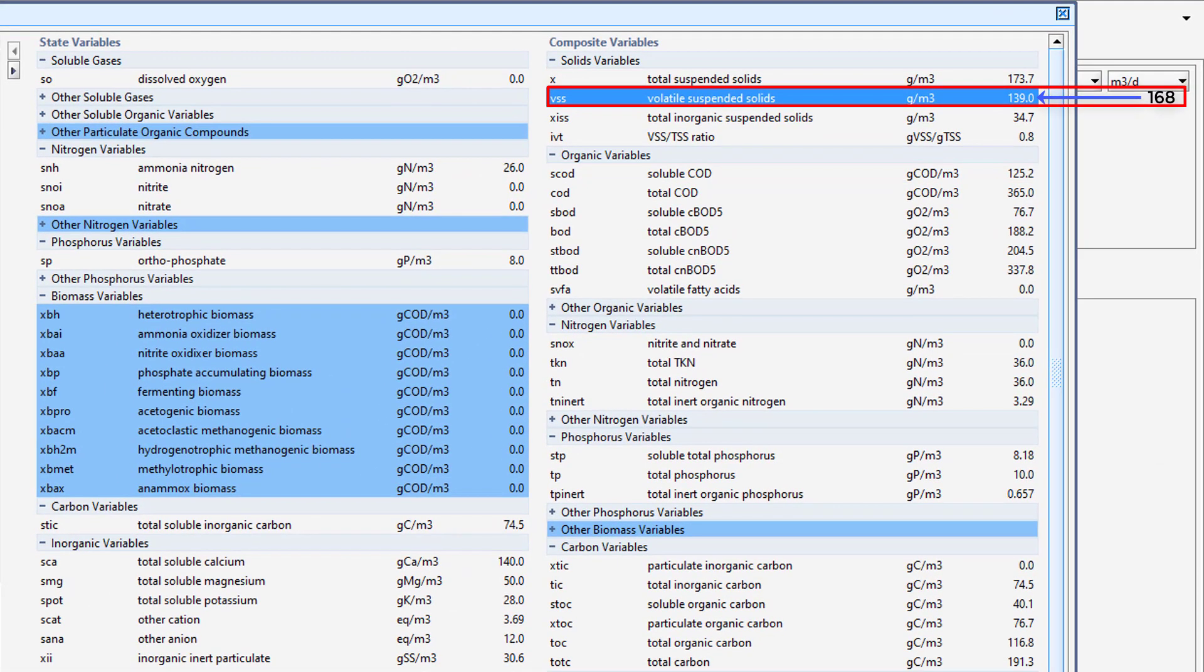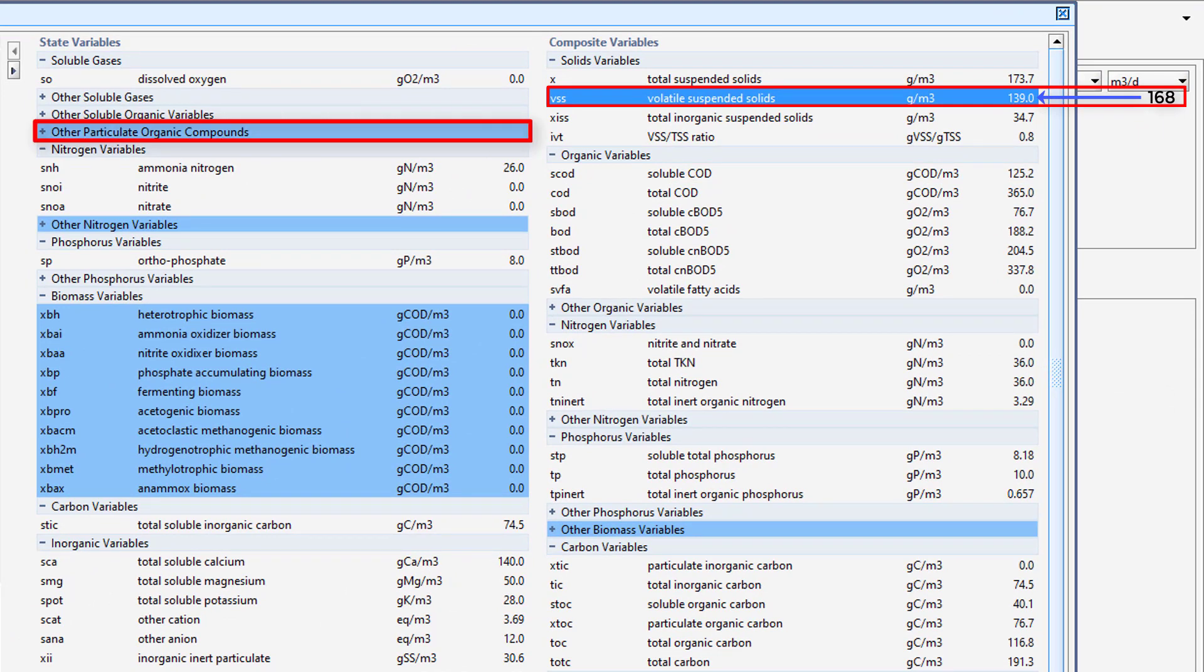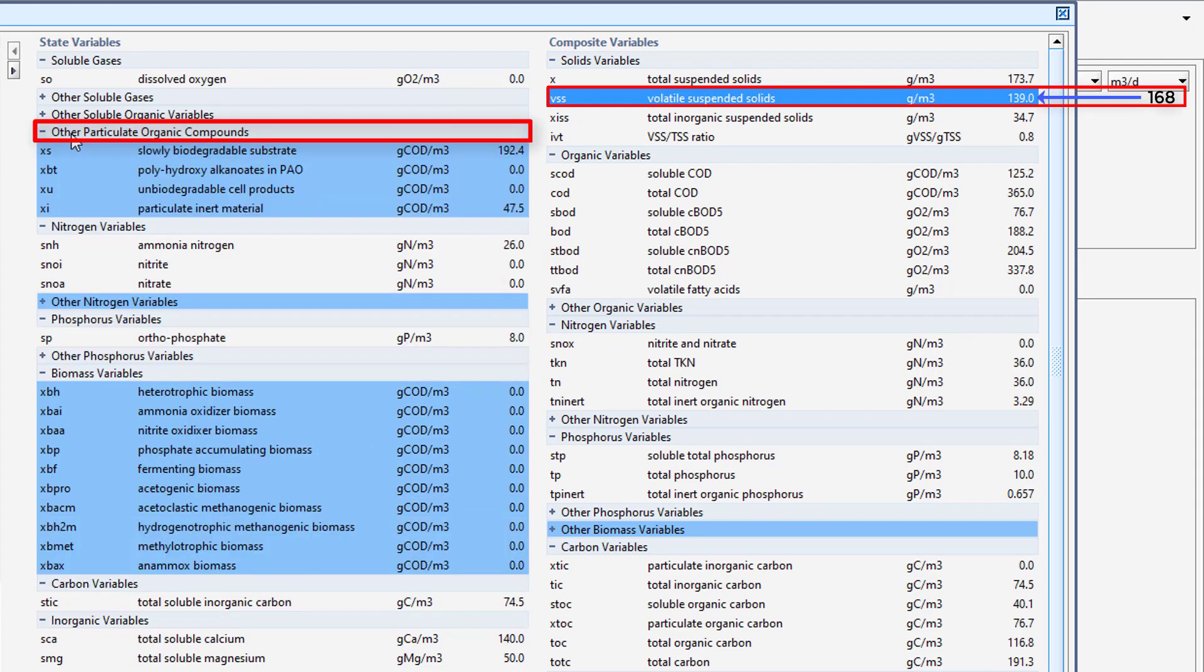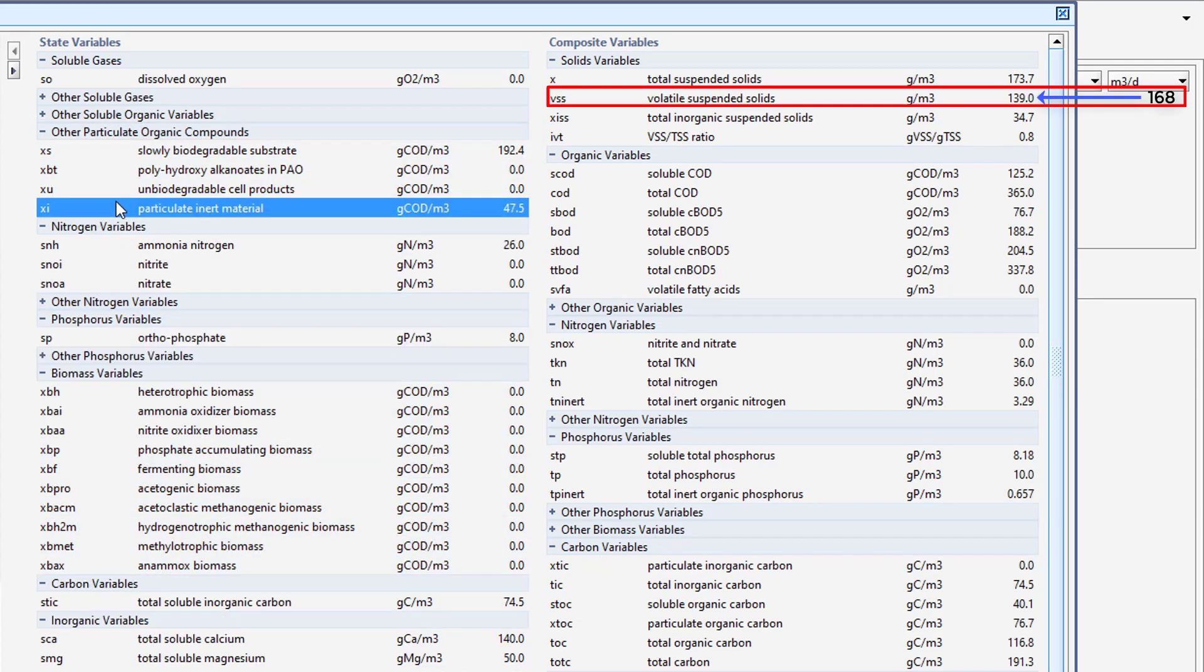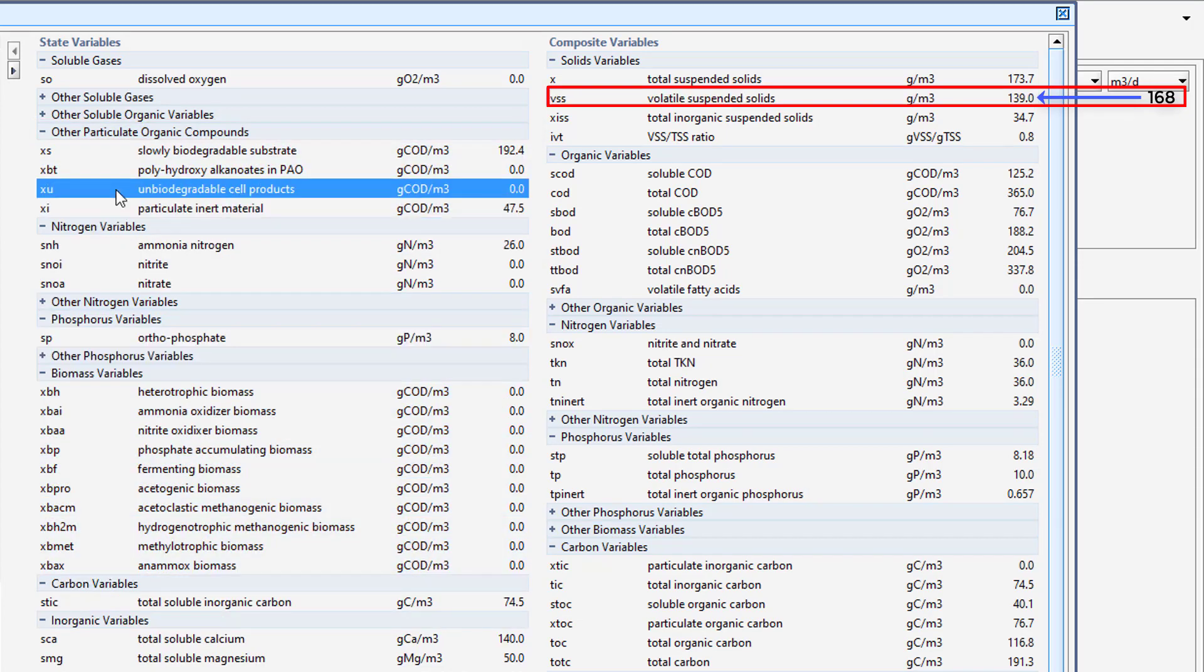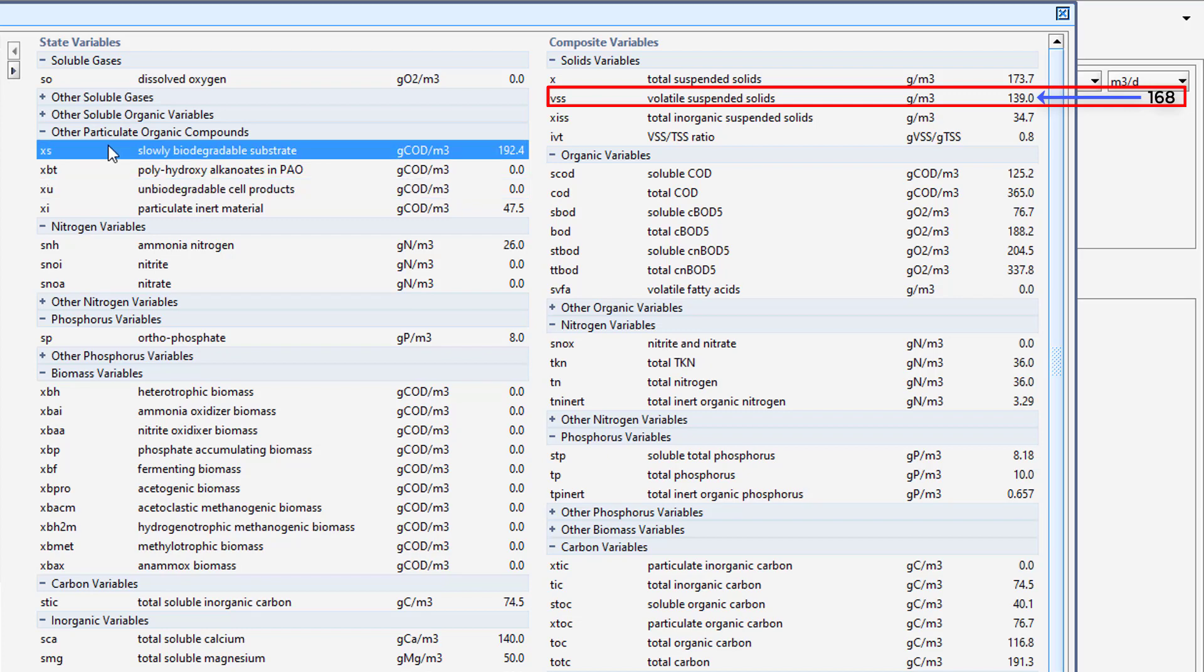When VSS is selected, it is easily seen that the VSS is a function of variables in the Other Particulate Organic Compounds subheading in the State Variables column, which includes particulate inert material, unbiodegradable cell products, and slowly biodegradable substrate. Due to our VSS being lower than our target, we must distribute more of the influenced COD to the particulate form and less to the soluble form.